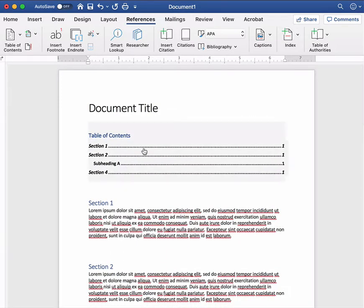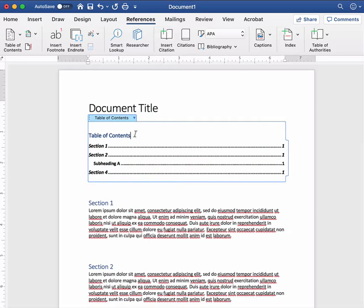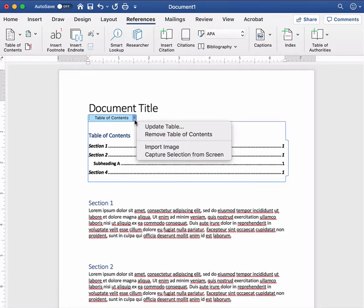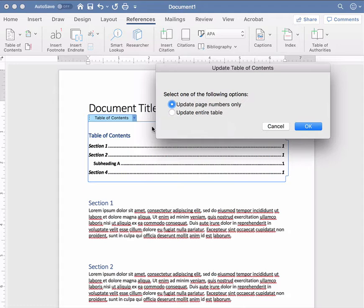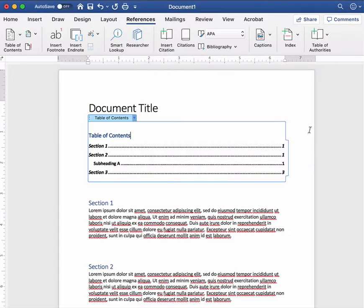So here's where this table of contents tool is really powerful. If I click into it and click on this downward arrow I can say update table and it's going to say do you want to update just the page numbers or the whole thing. I'm going to say for now update the whole thing and you can see instantly this became section three and my page numbers changed.